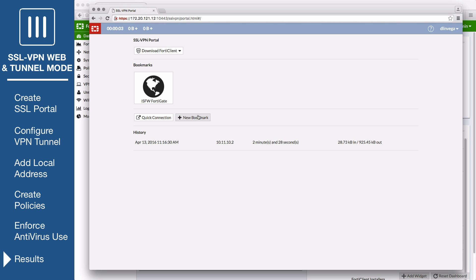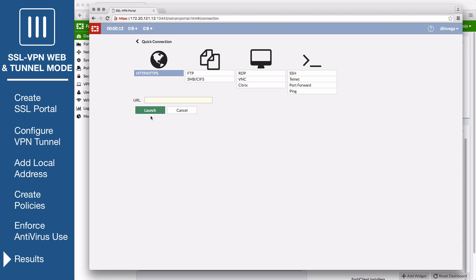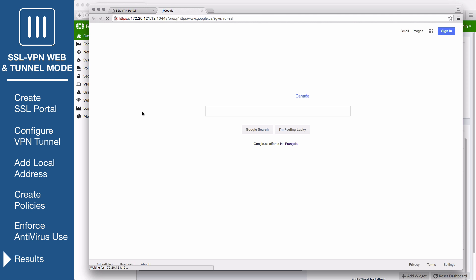Selecting the ISFW bookmark will allow you to connect to the FortiGate. To connect to the internet, choose Quick Connection. Select HTTP HTTPS, enter the URL, select Launch, and the website will load.